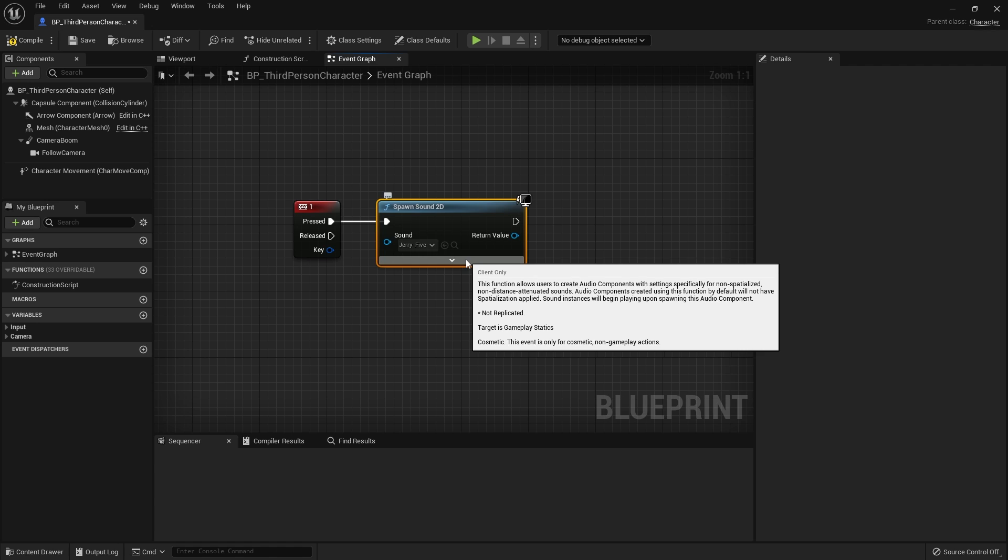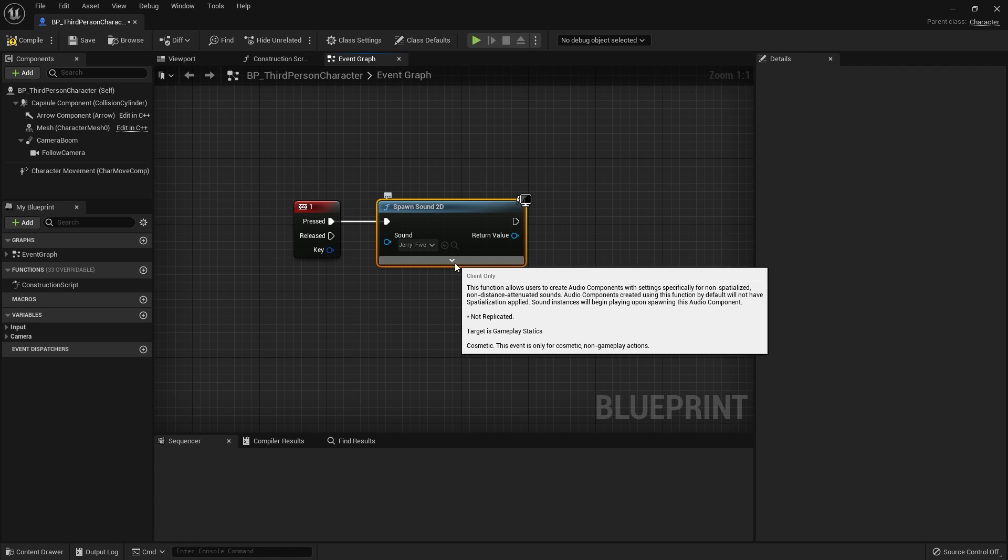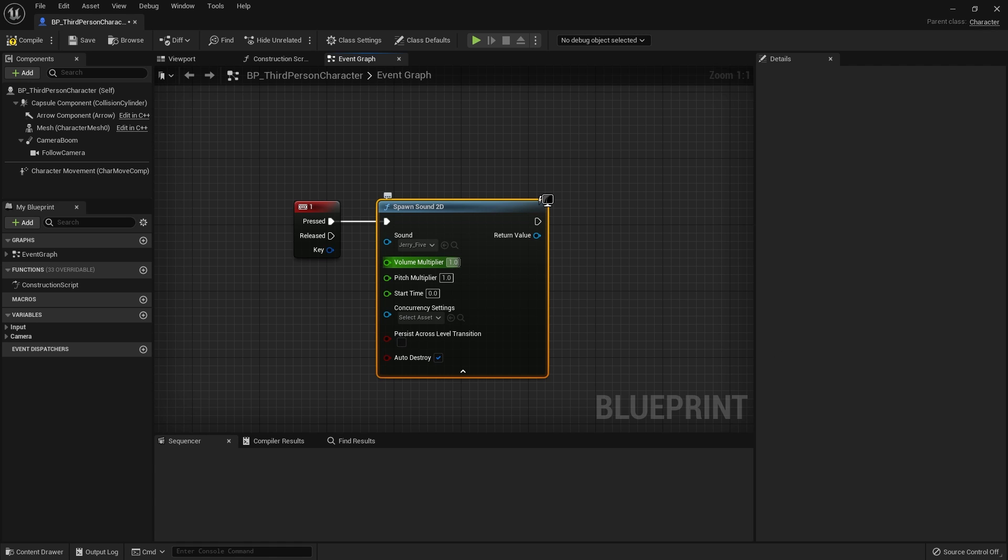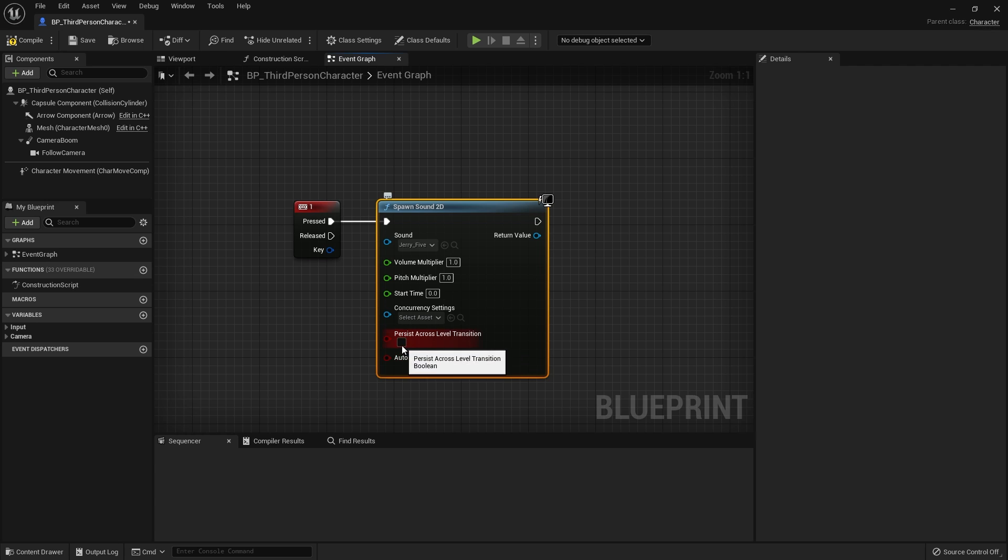And you're going to open up the advanced options by clicking the little down arrow here. And in here you'll see a boolean saying persist across level transition. Tick this and hit compile and save that.